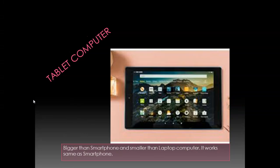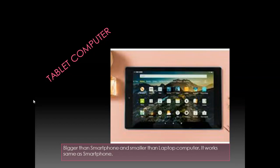The last is tablet computer. The tablet is actually bigger than smartphone, means it is little big in size as compared to smartphone and little smaller than a laptop computer.